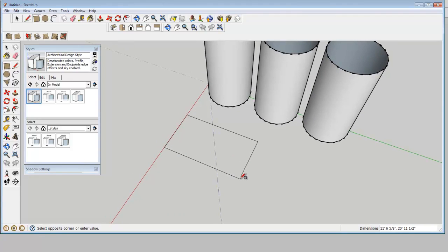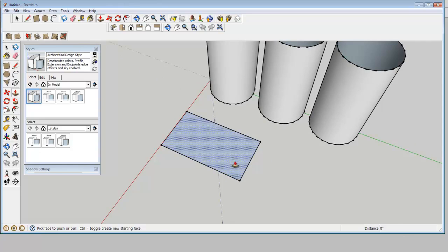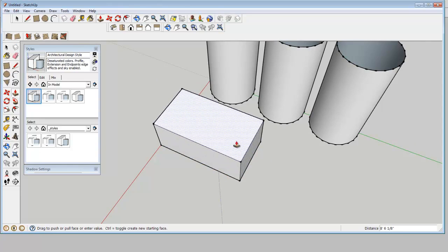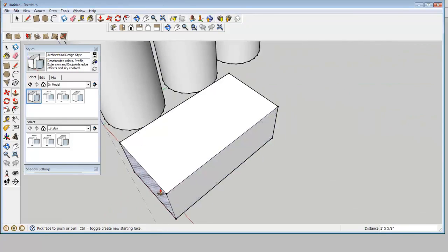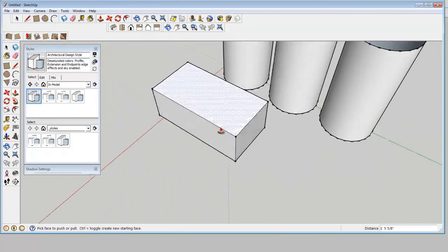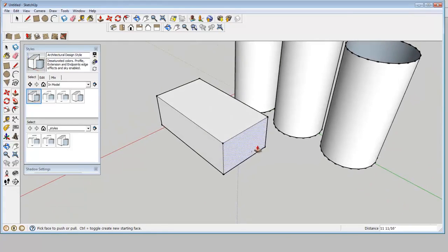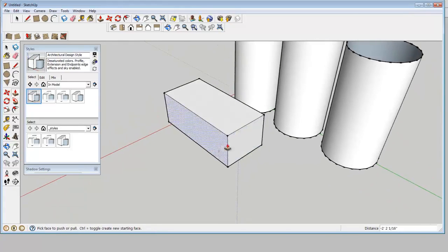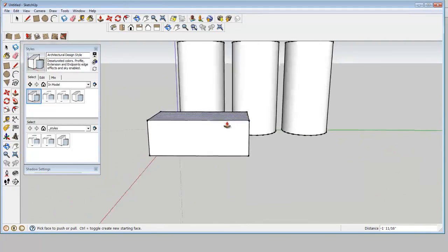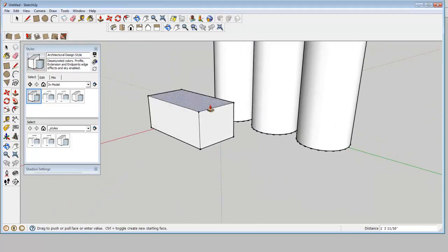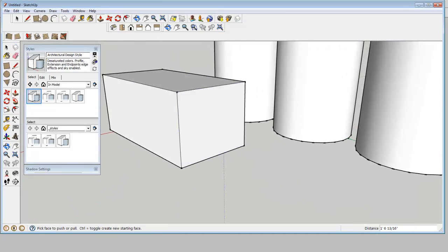So in SketchUp, usually you start by drawing the floor plan first and then extruding these objects out. So obviously this is a very rough approximation. And actually I think I'll go ahead and give it a little awning.